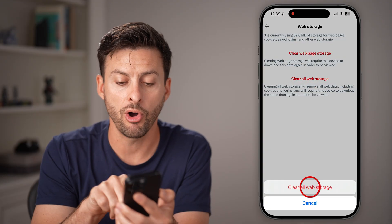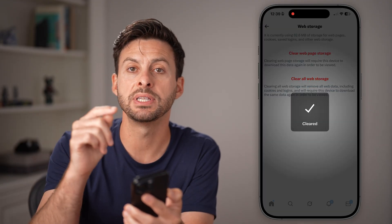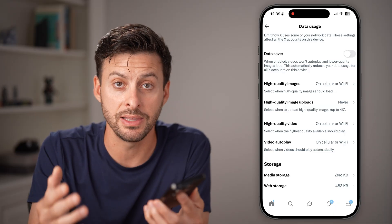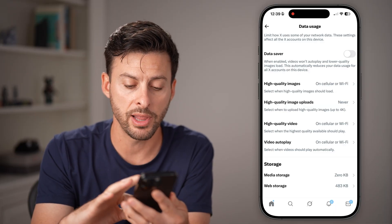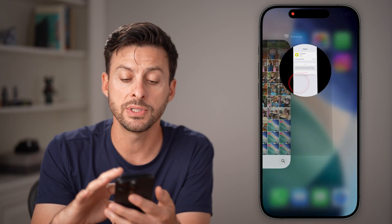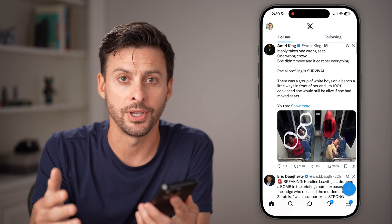We also want to go to Web Storage and hit Clear All Web Storage. In case you visited any websites directly in the X app, it will clear it all out. I'd recommend closing out of the app and opening it up again, and you're good to go.